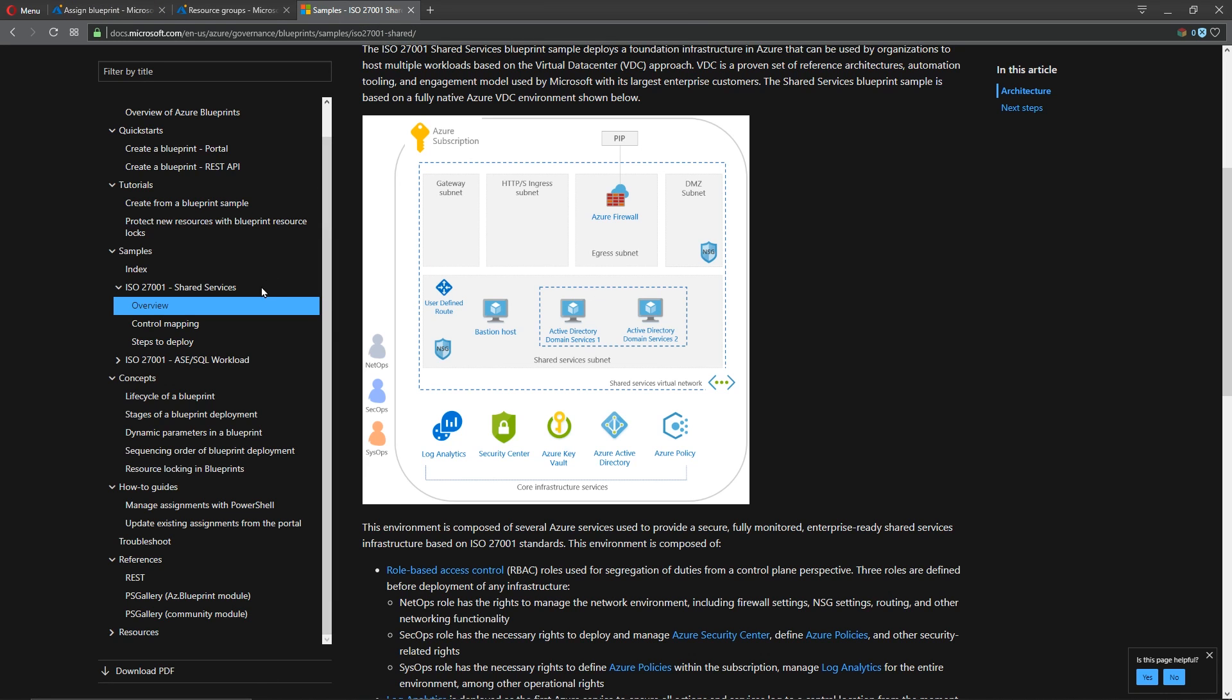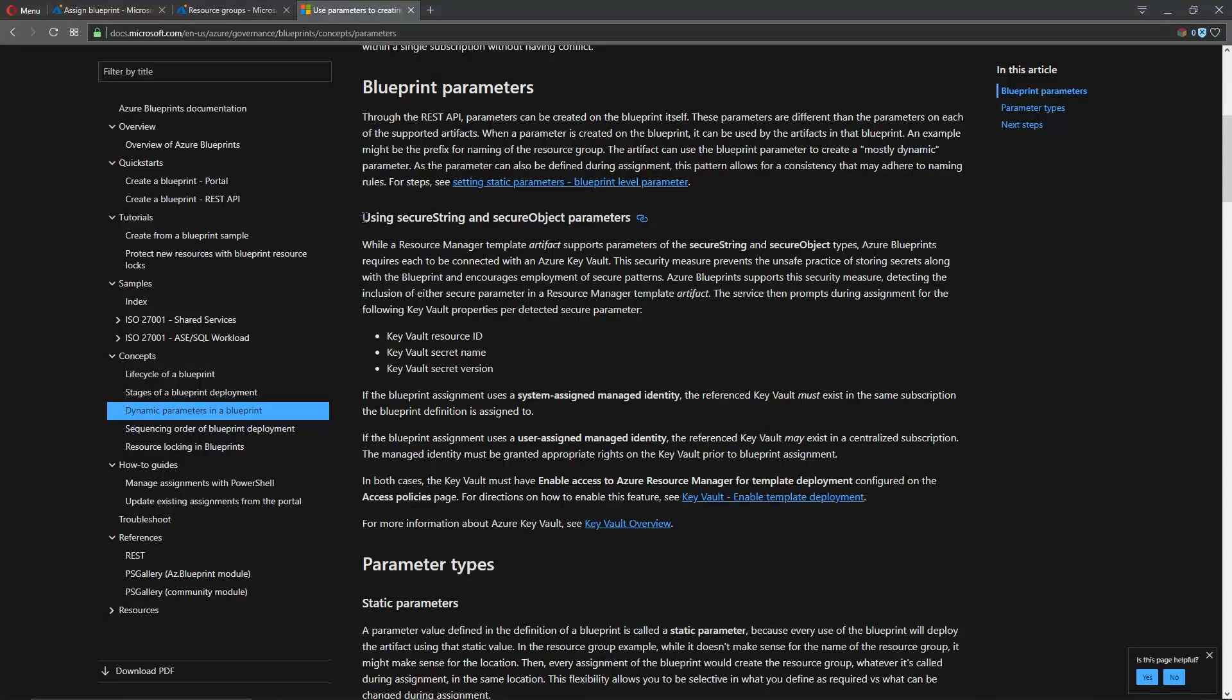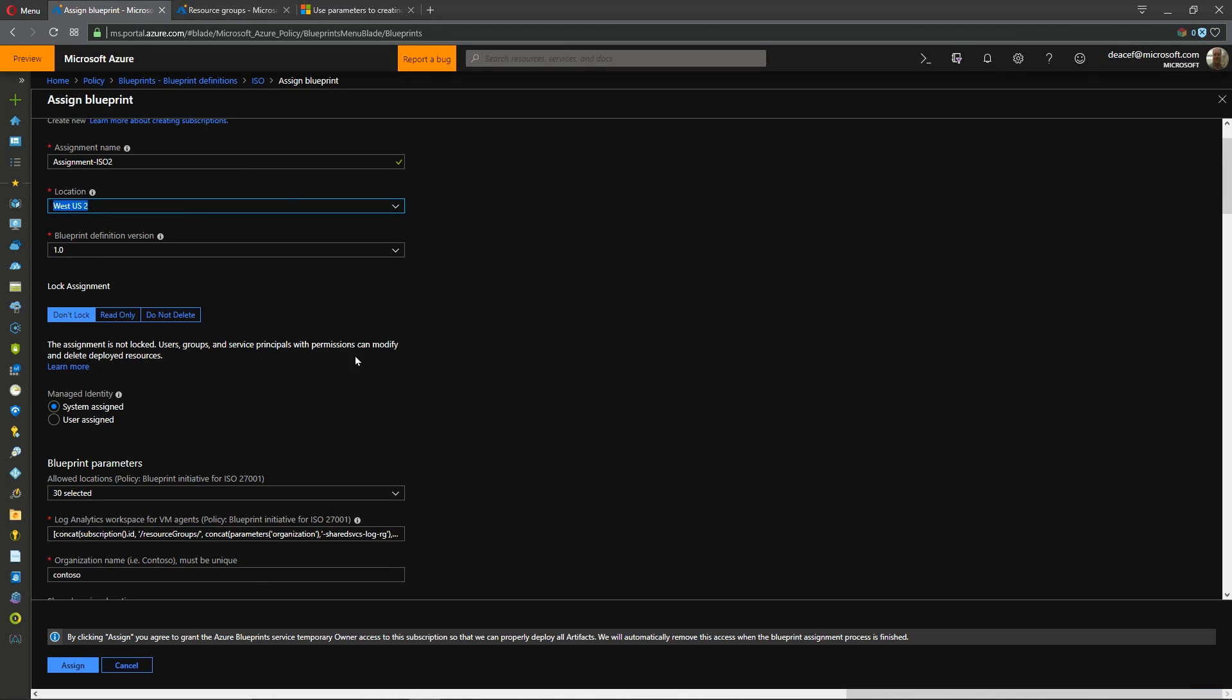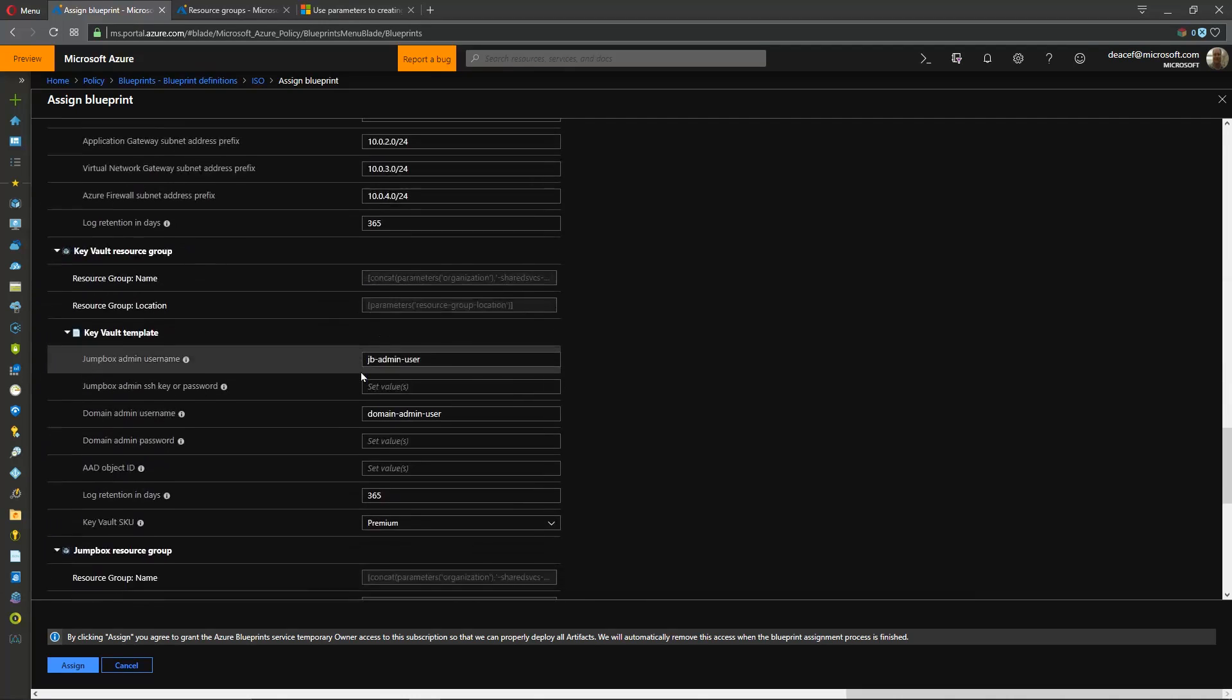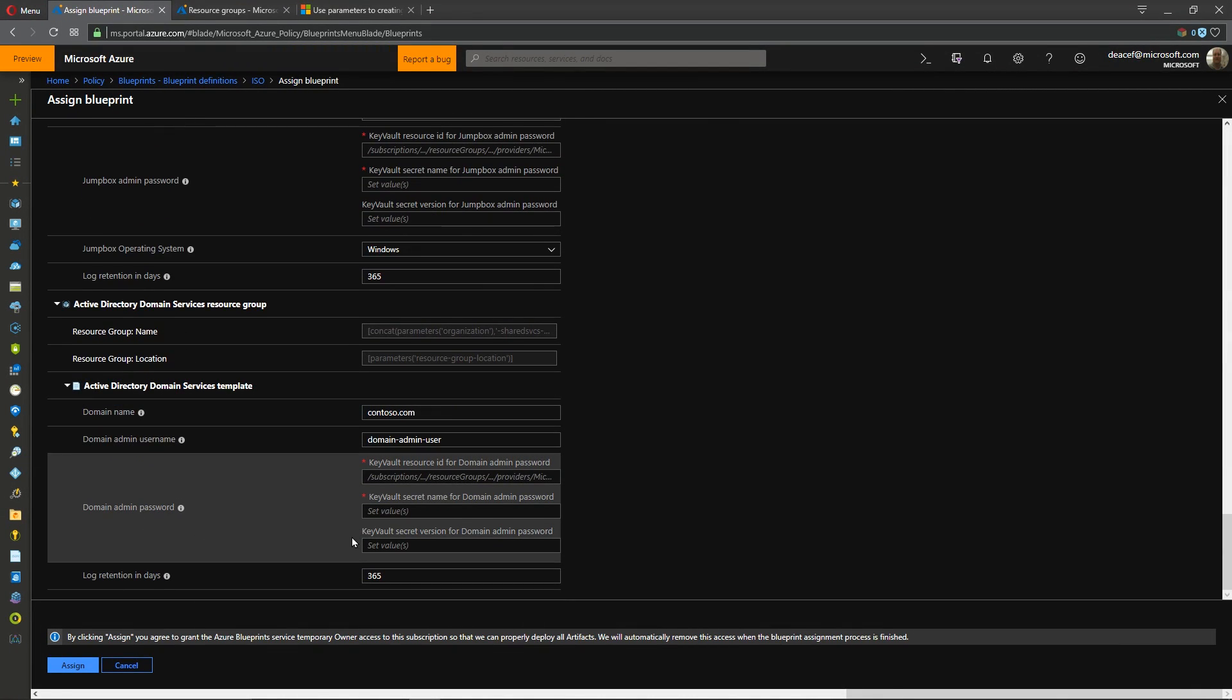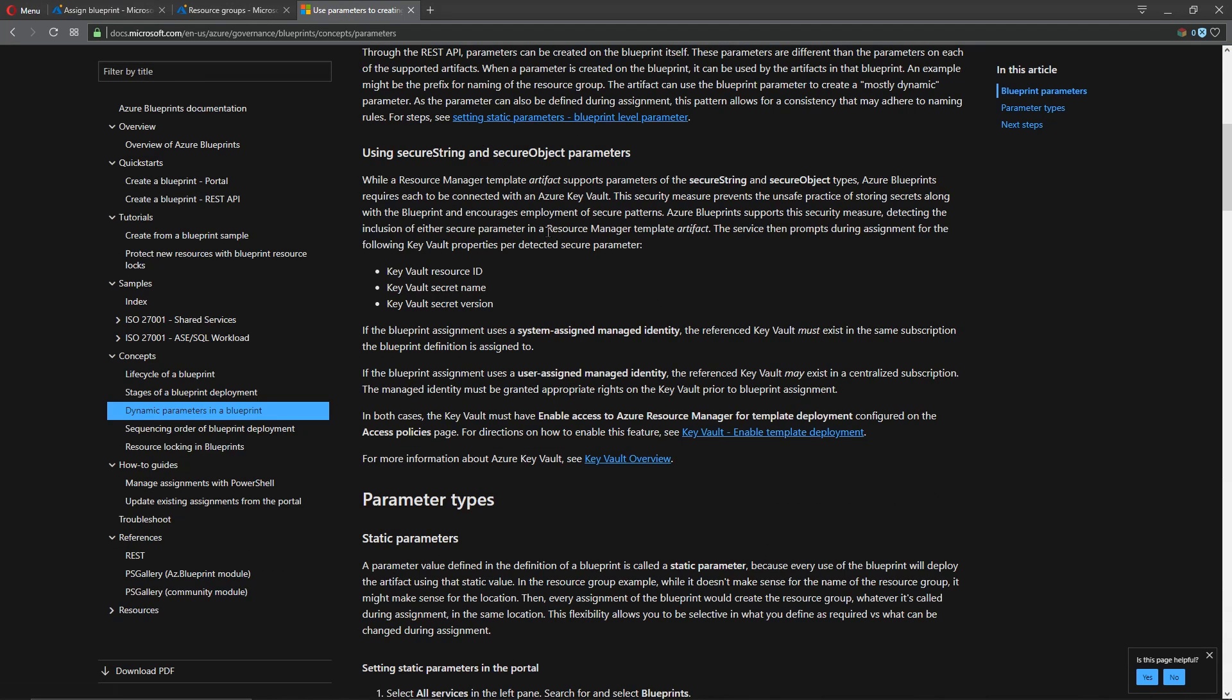So back in our documentation underneath the concepts section we have dynamic parameters in a blueprint. So let's click on that and down here in the section on using secure string and secure object parameters this relates to how we deploy resources like things with a key vault secret and some kind of version and this is definitely inside our blueprint down here at the bottom.